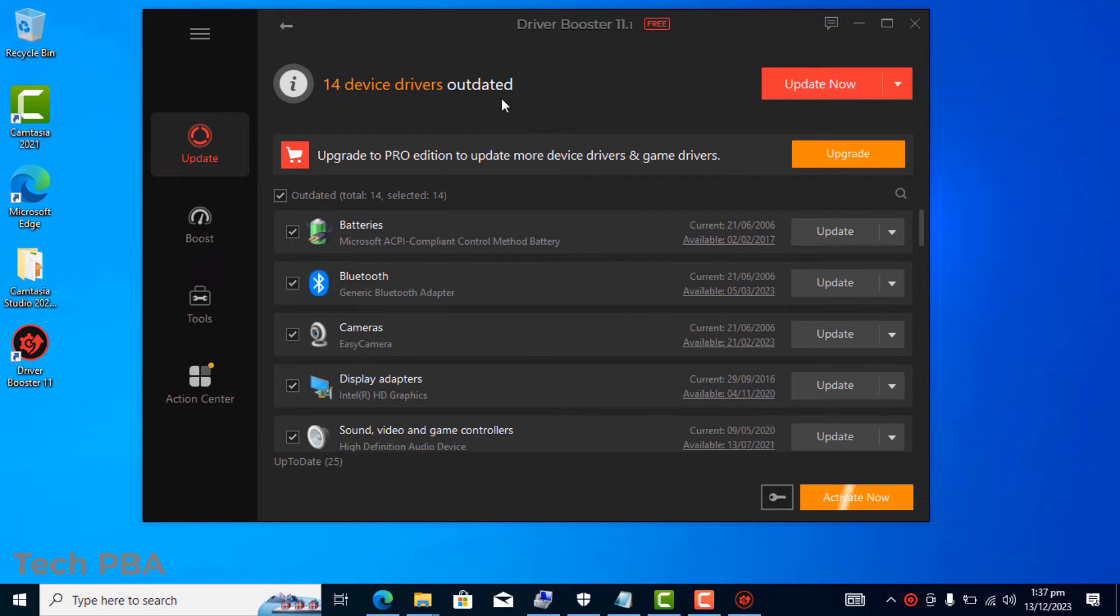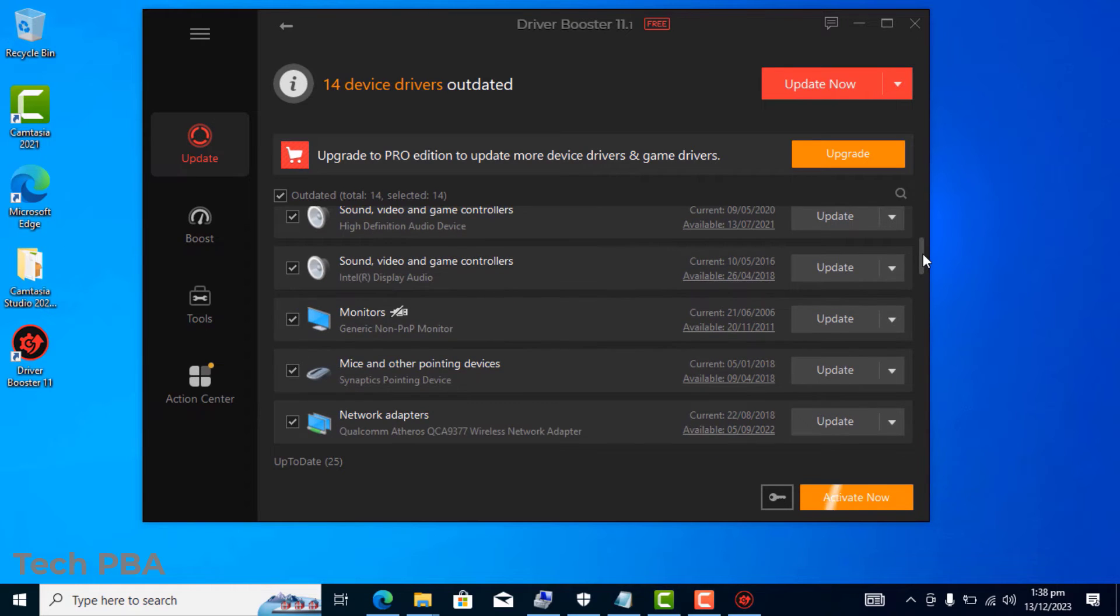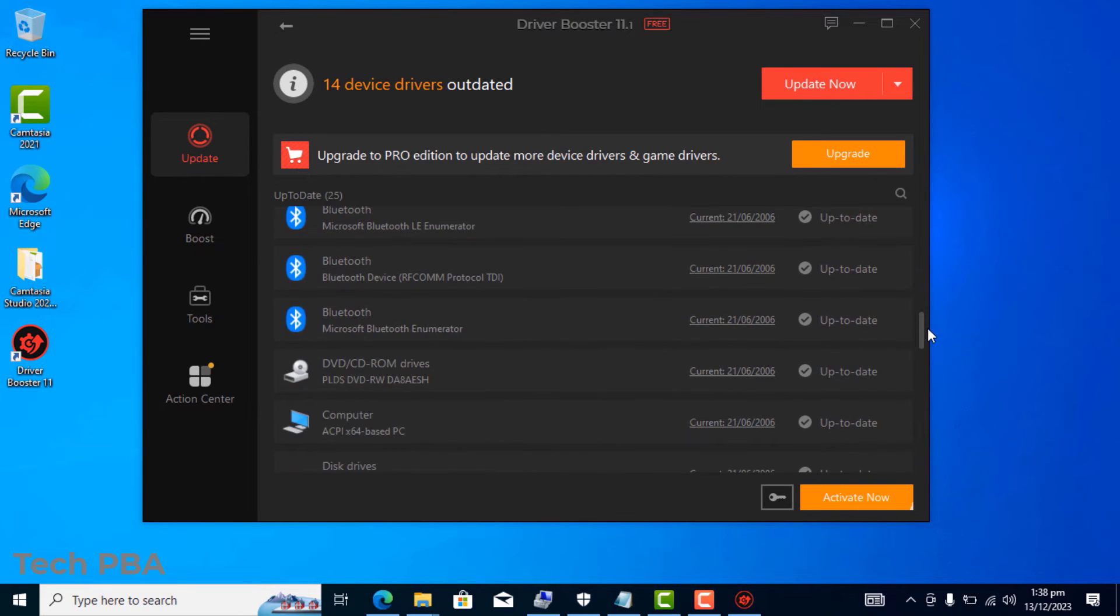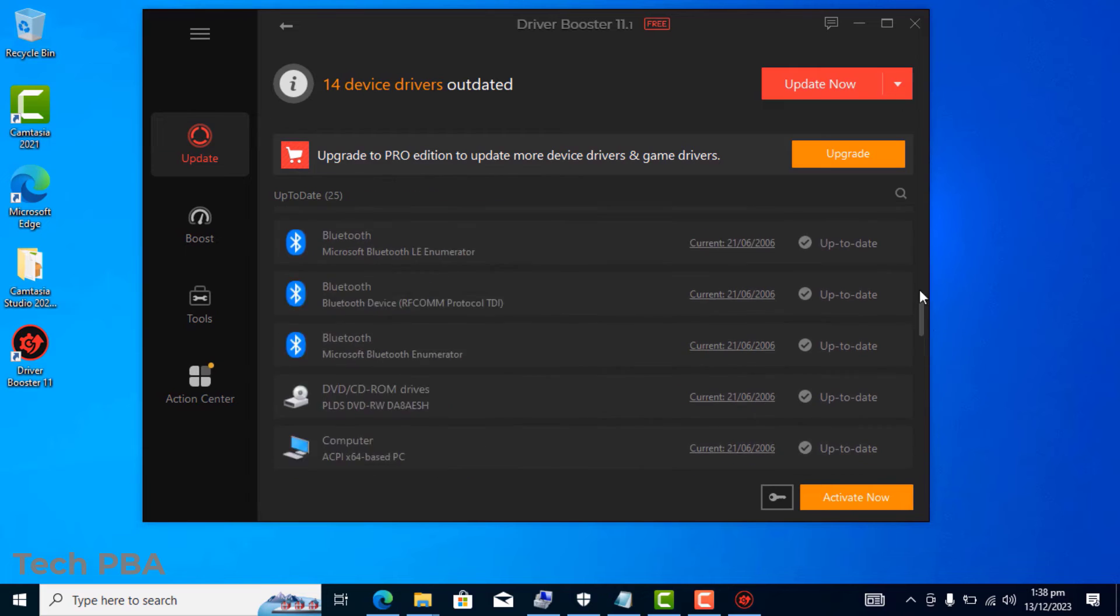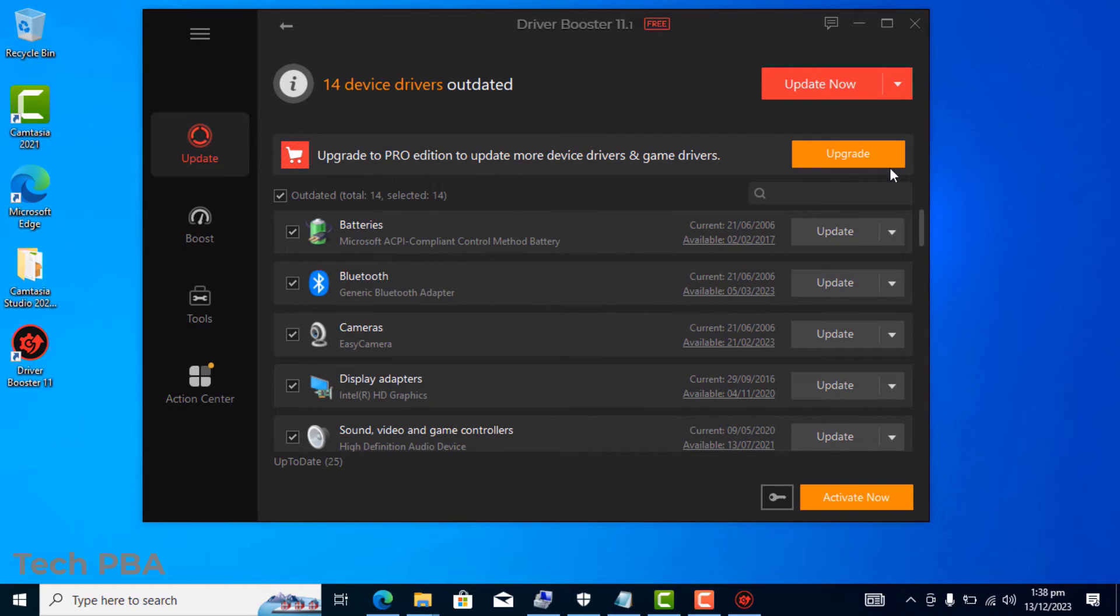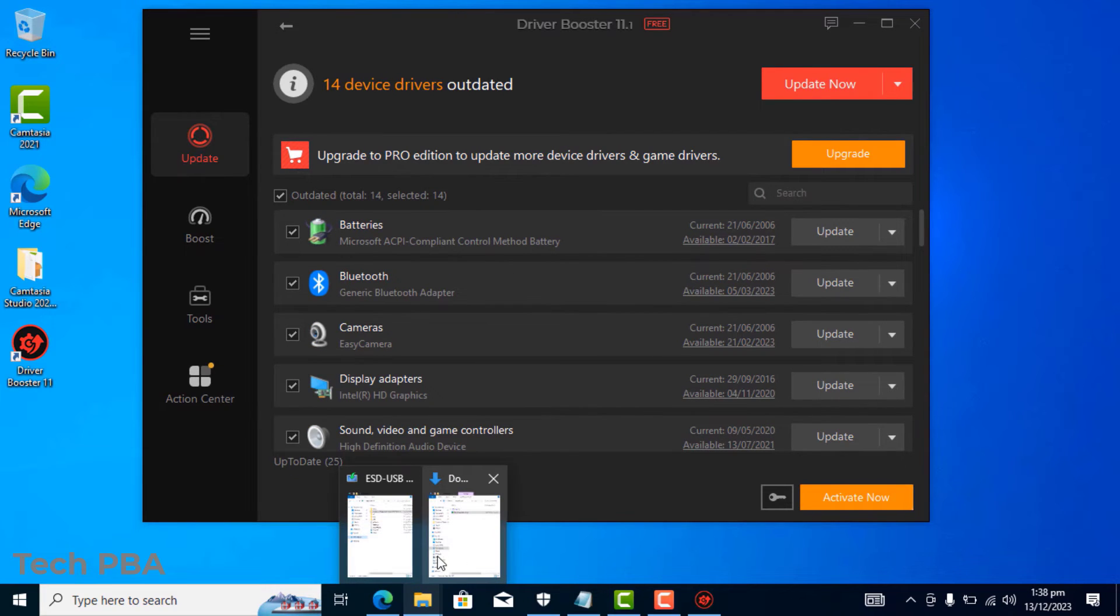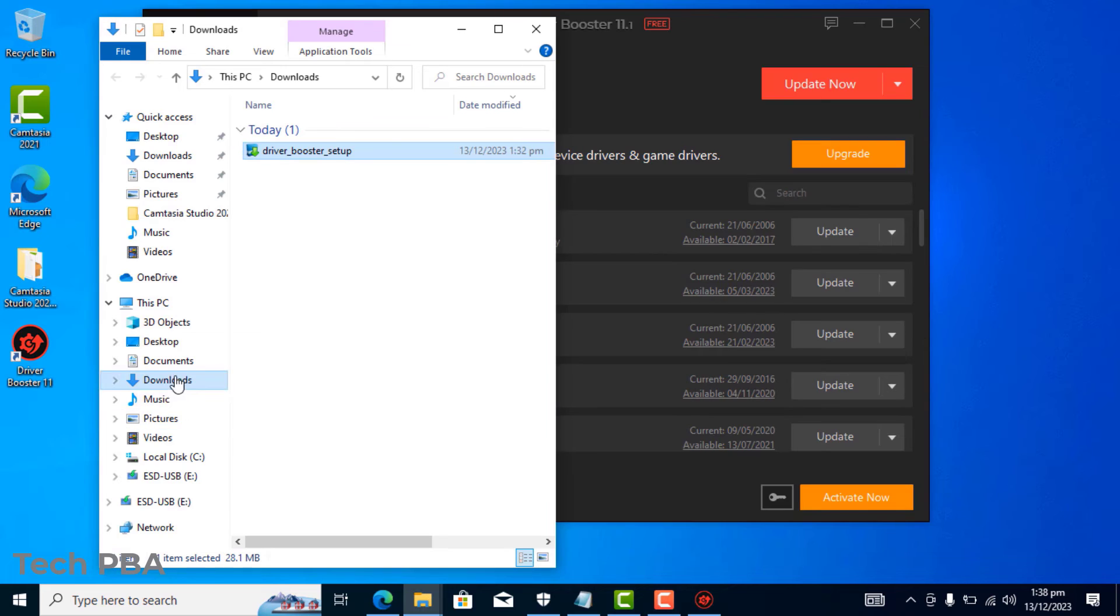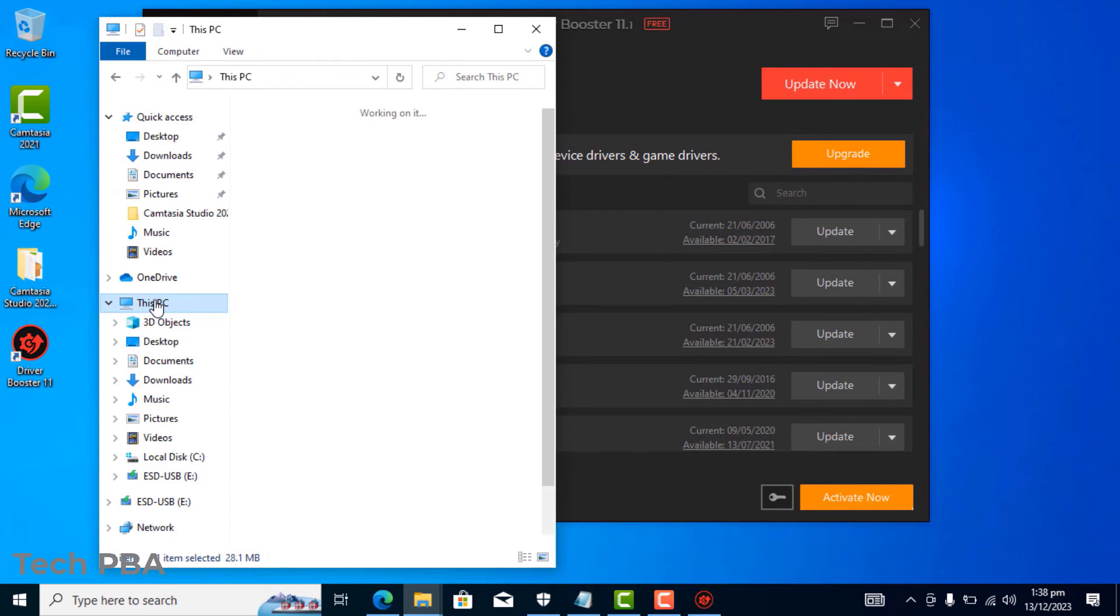So once the scan is done, it detected some drivers which are outdated and drivers which are missing. When you go through it, you will see which ones are outdated and which ones are missing.